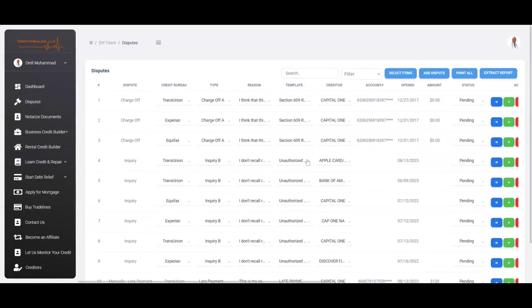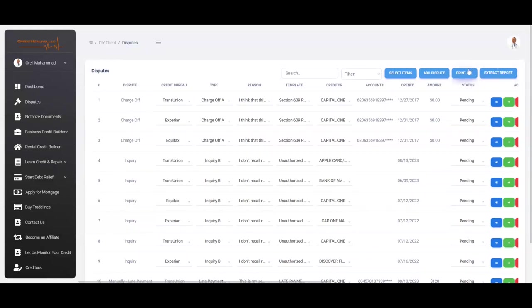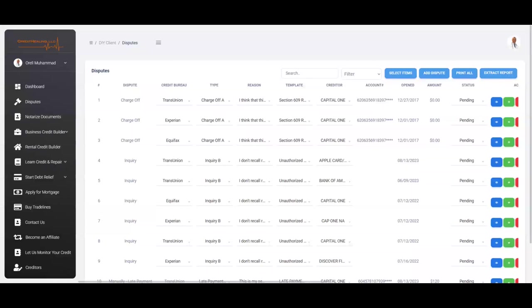So we're going to go back here. And then once you come back here, all you're going to do is after you have clicked on extract report, just simply click on print all. And then you'll just follow the same process. It's going to basically assign dispute letters for your round two, and then simply just follow the same process, which is sending out your letters via certified mail.